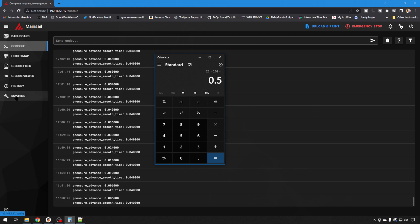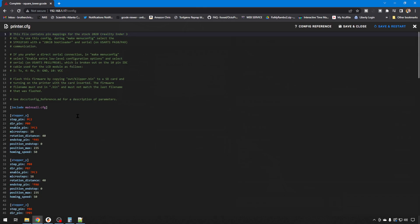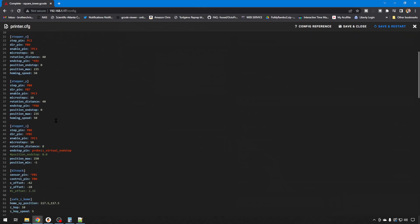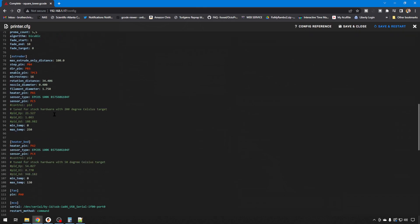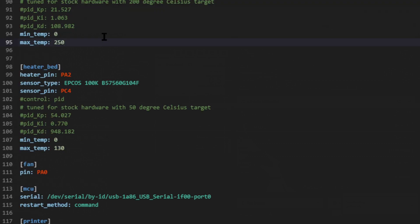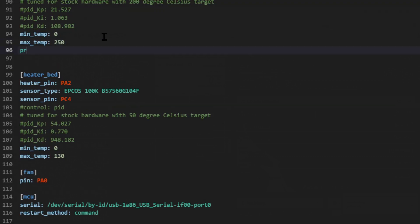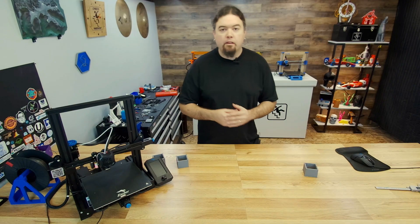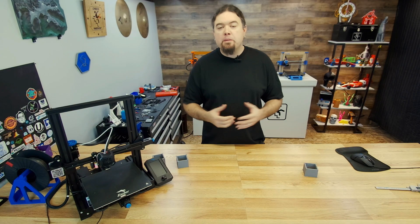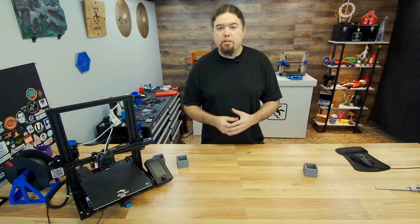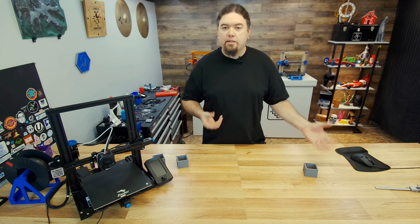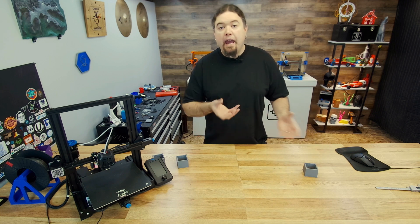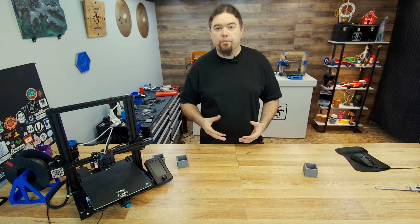So just head over to machine, printer.cfg, and down under the extruder setting, you just enter pressure underscore advance colon and then your value, 0.5. And that's all there is to it. You just hit save and restart. And that's pretty much all there is to it. It's not really hard to get pressure advance set up, you just have to know what commands to enter and what to enter in your config file.